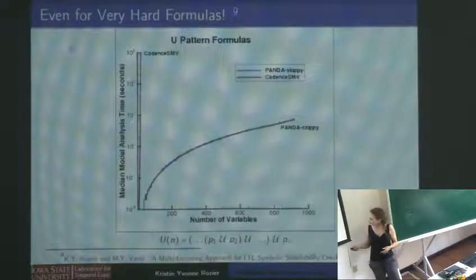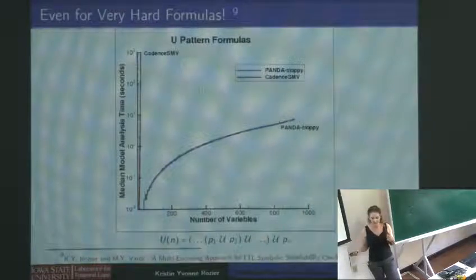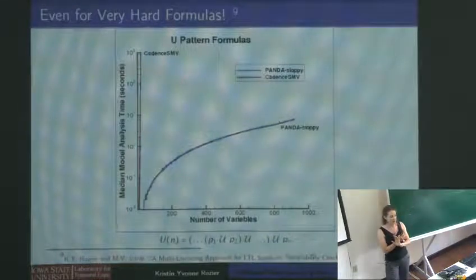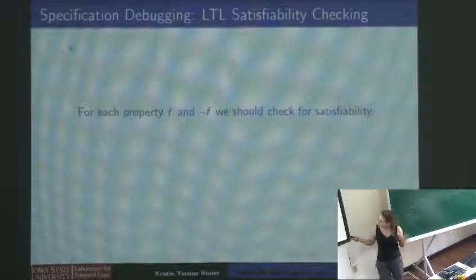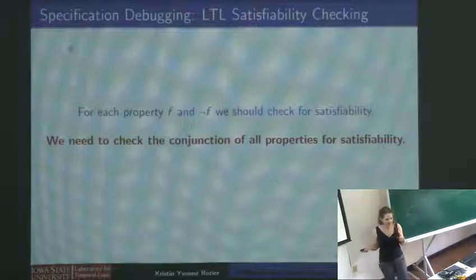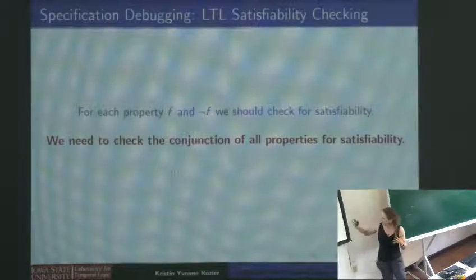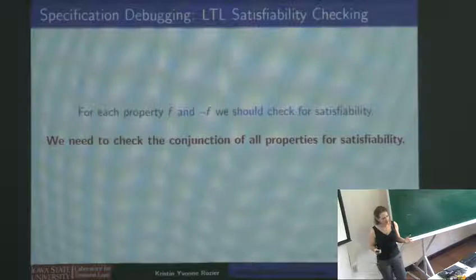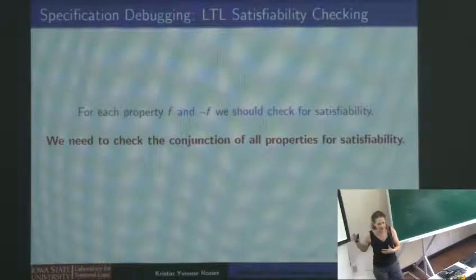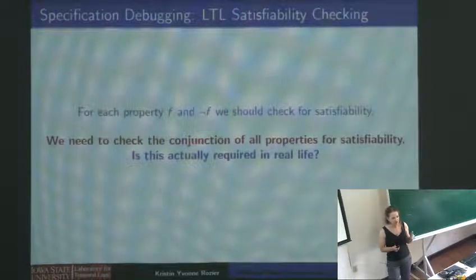Coming back to the problem: for each property we have to check for satisfiability, and we need to check the conjunction of all properties. We've shown all this about why it's hard, but real-life instances tend to be easier than the worst-case scenario. Is this actually required in real life, and what do those problems look like?